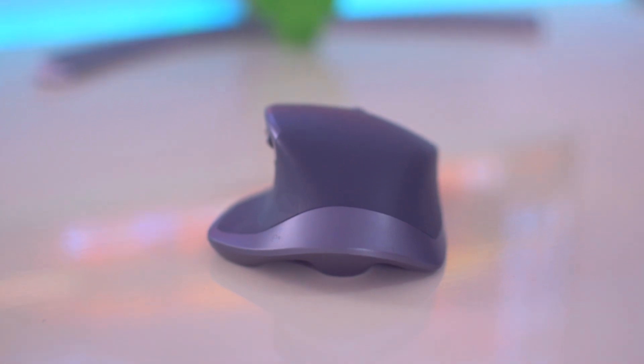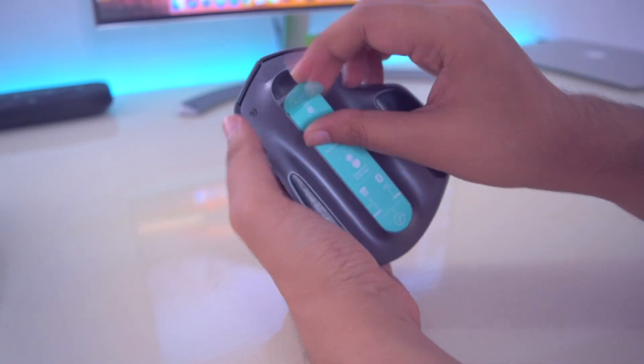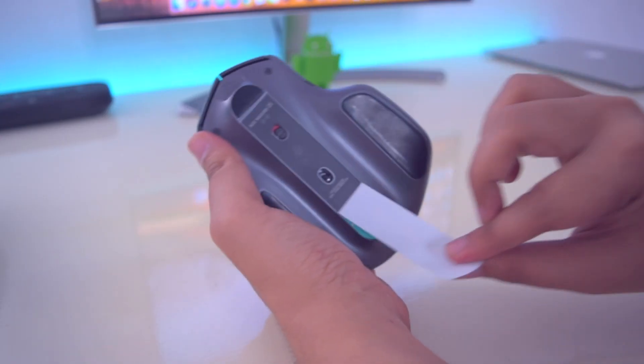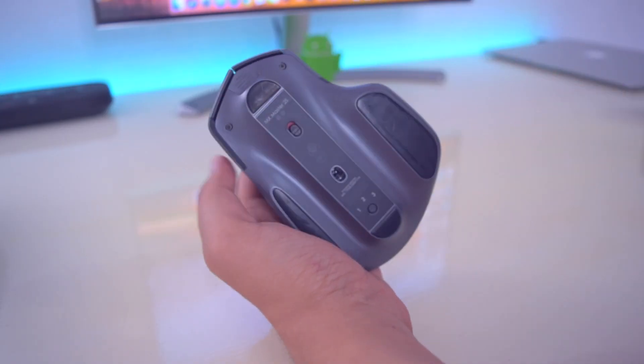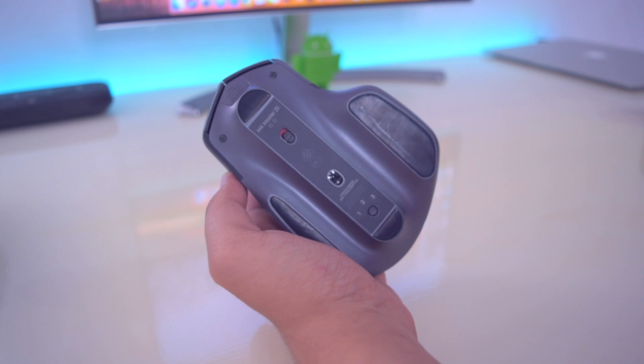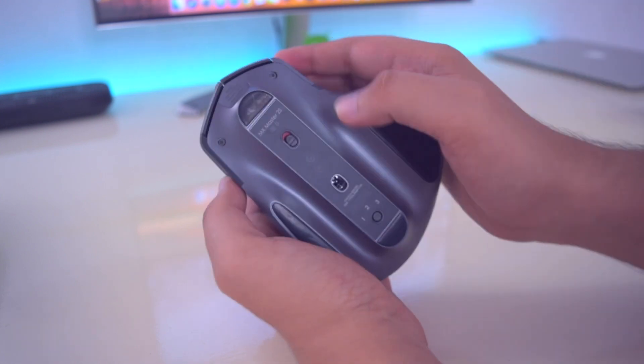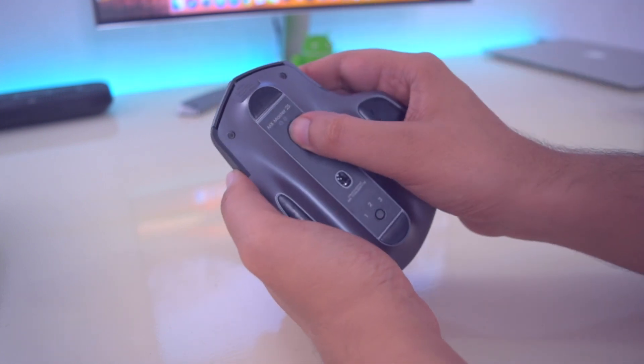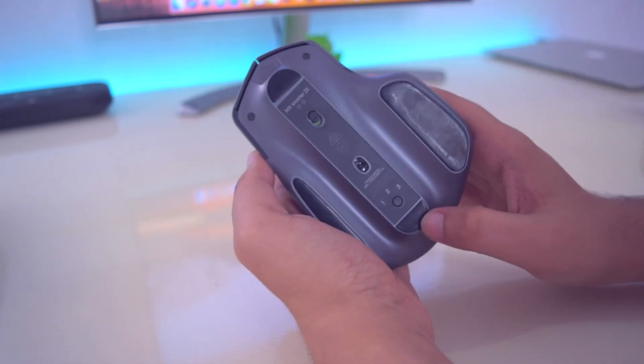And below the mouse we have an on-off switch and a button to switch between different devices as you can connect this mouse with three different devices.